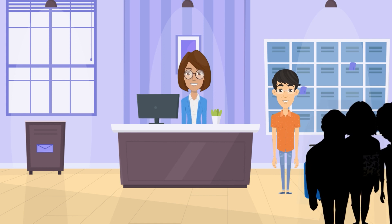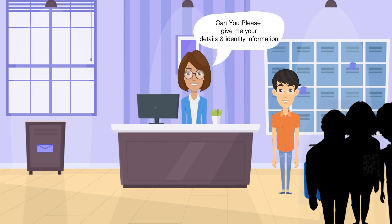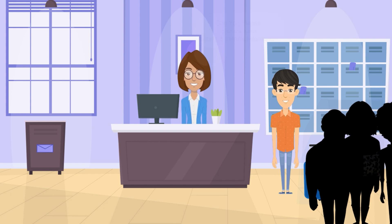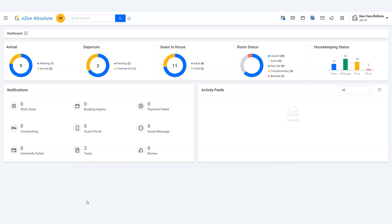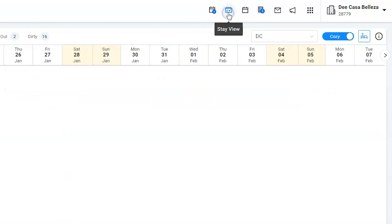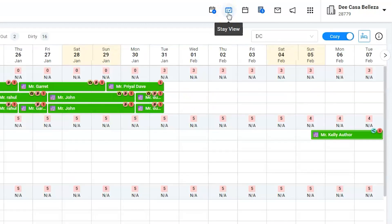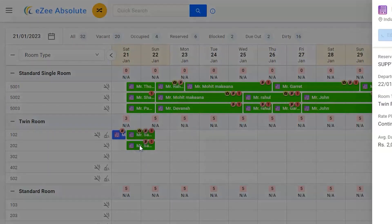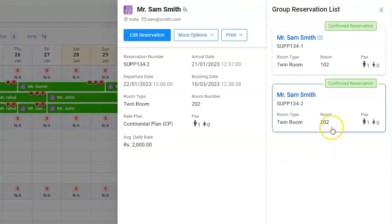Mr. Smith and other members of the group have arrived at the hotel. We shall collect guest details including identity information. Initially both rooms were booked with Mr. Smith's name, but now we need to change the guest name in the second room. Let's go to Mr. Smith's room using the stay view.